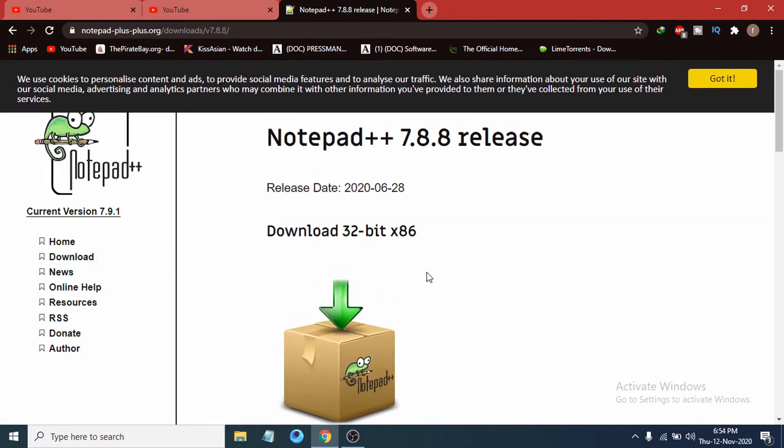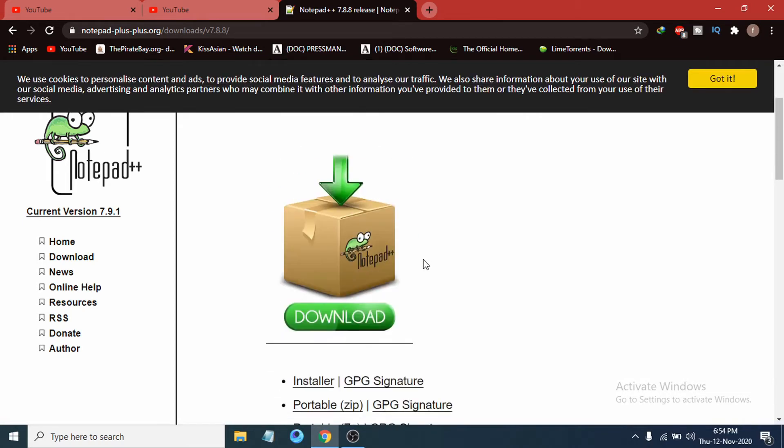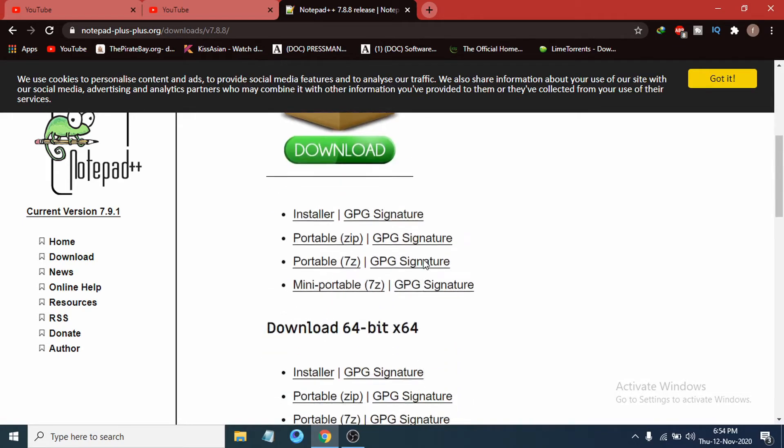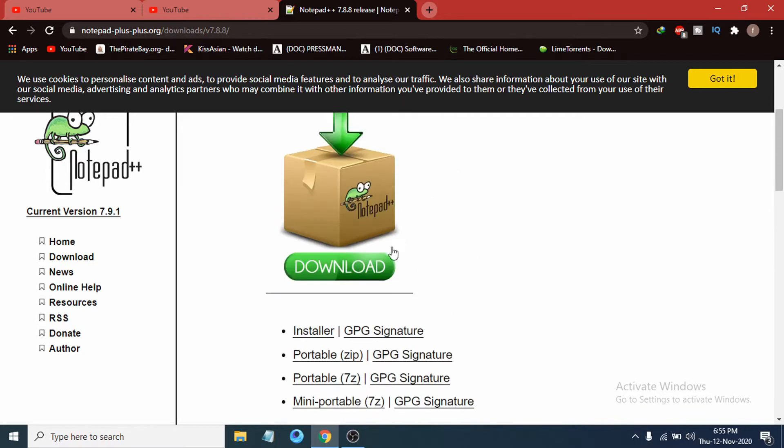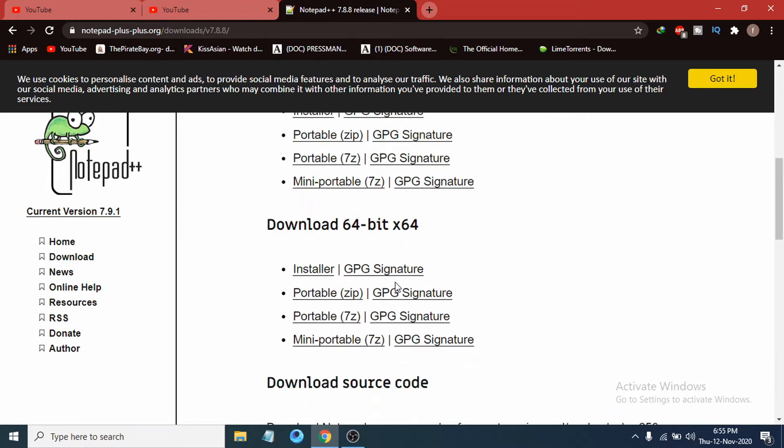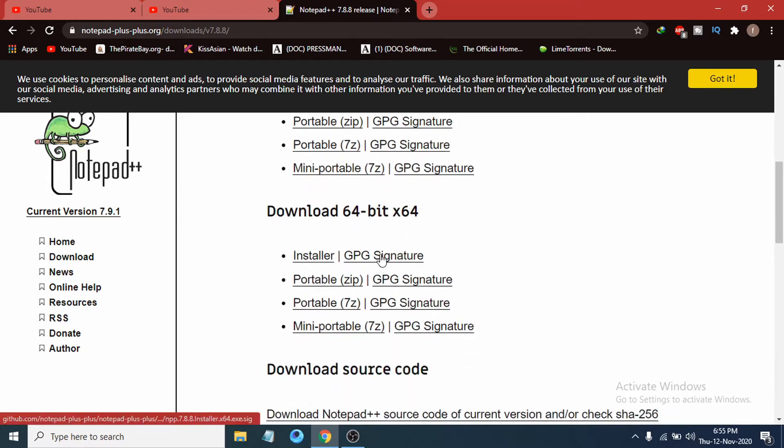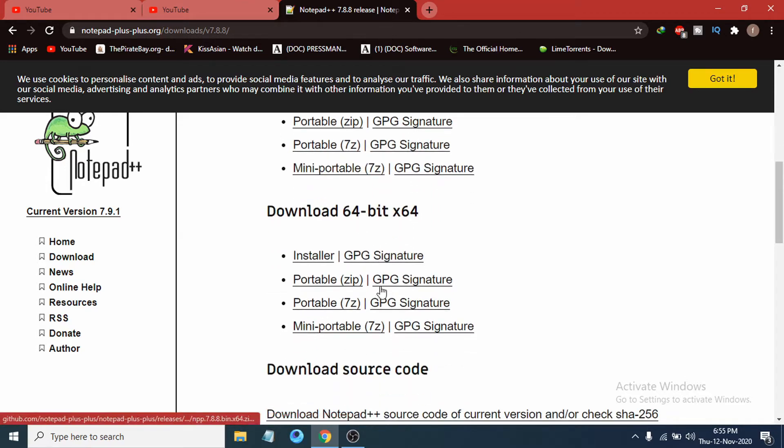It will ask if you want to download the 32-bit or if you scroll down you can see the download 64-bit. If your PC operating system is 32-bit you have to download the 32-bit system, or if you have 64-bit operating system you have to download the 64-bit.